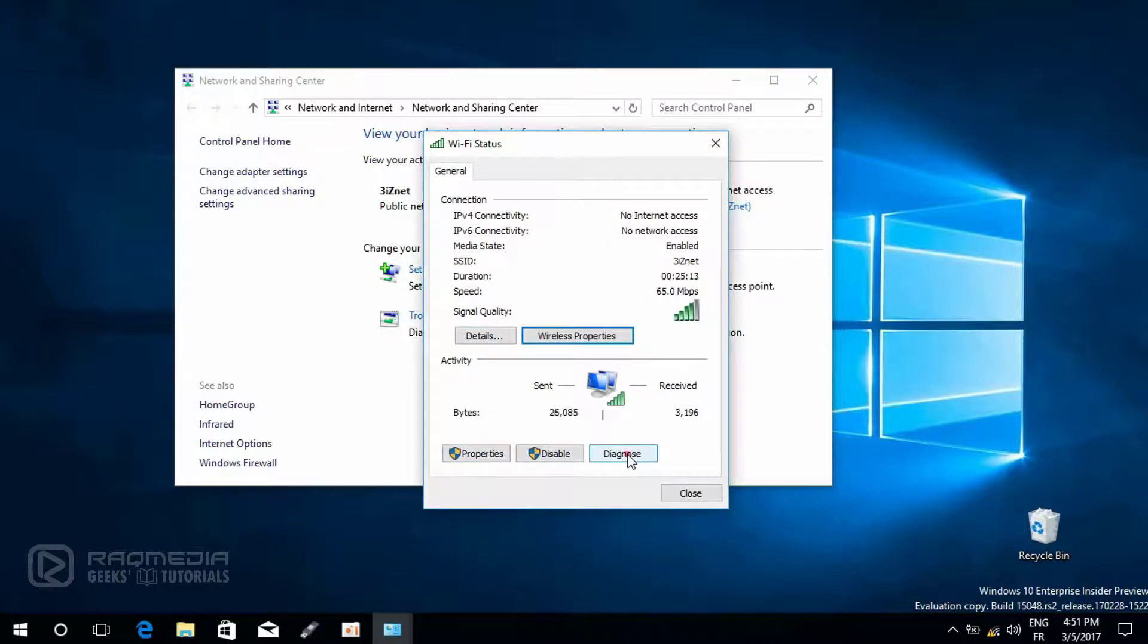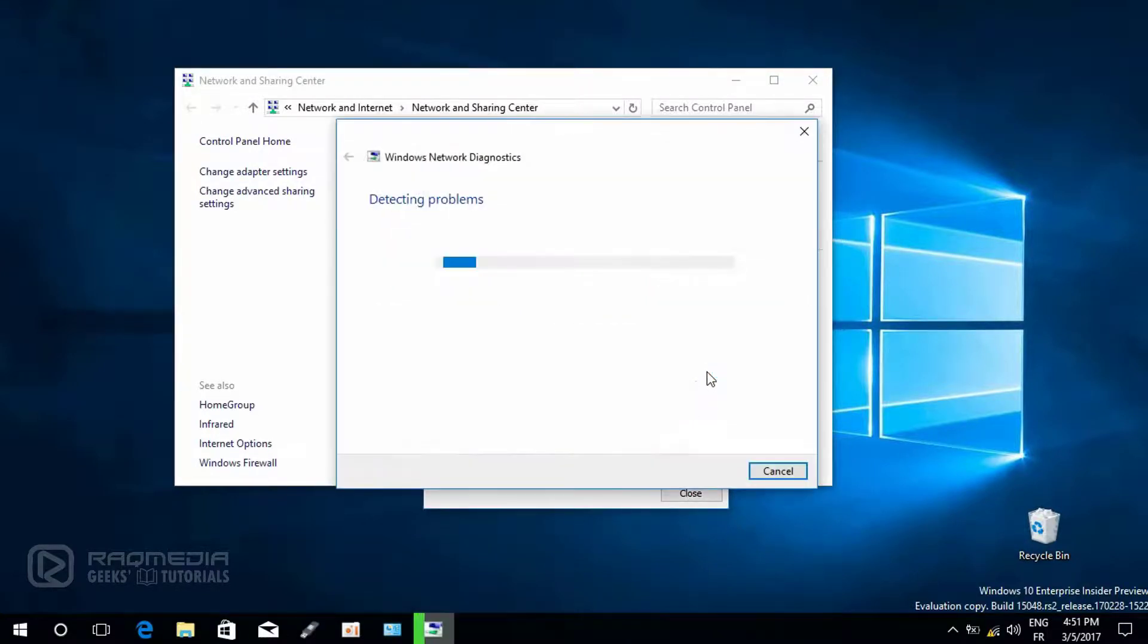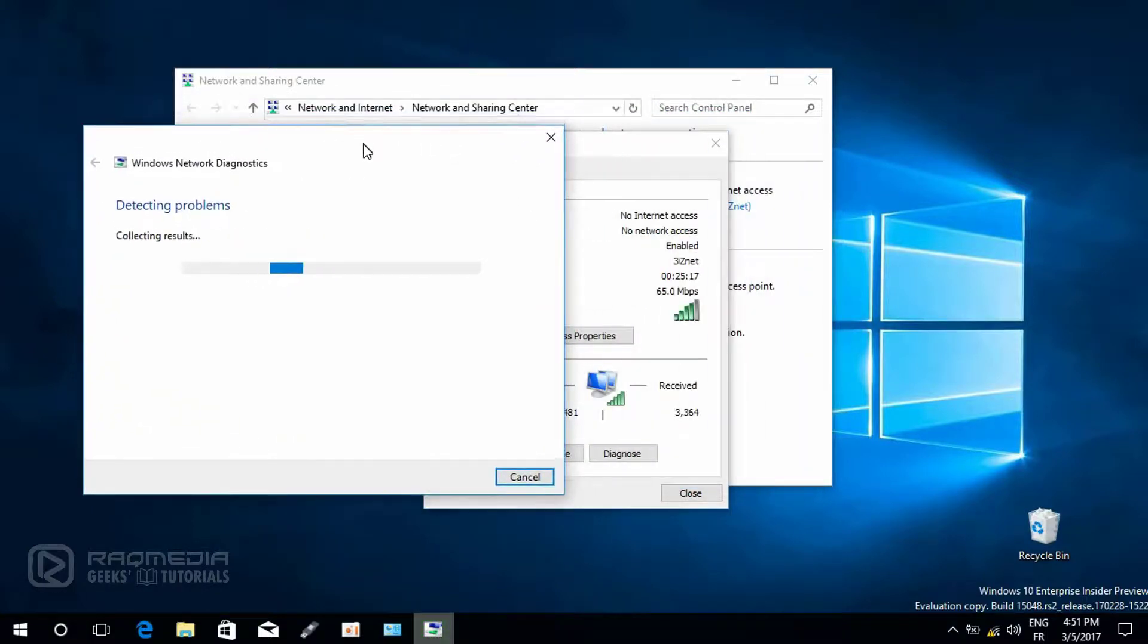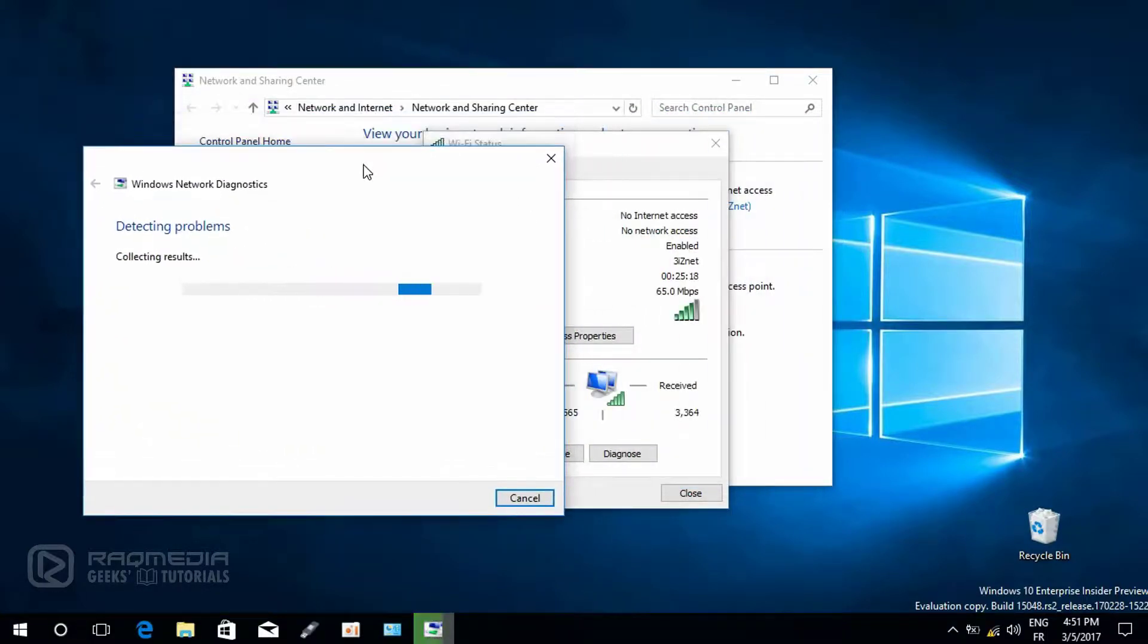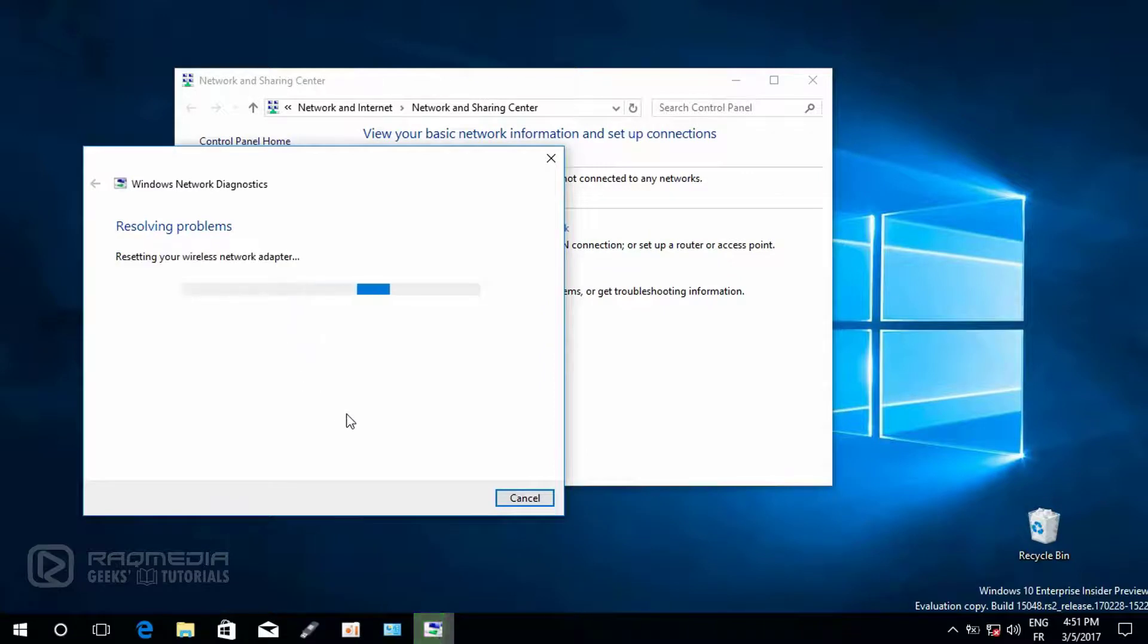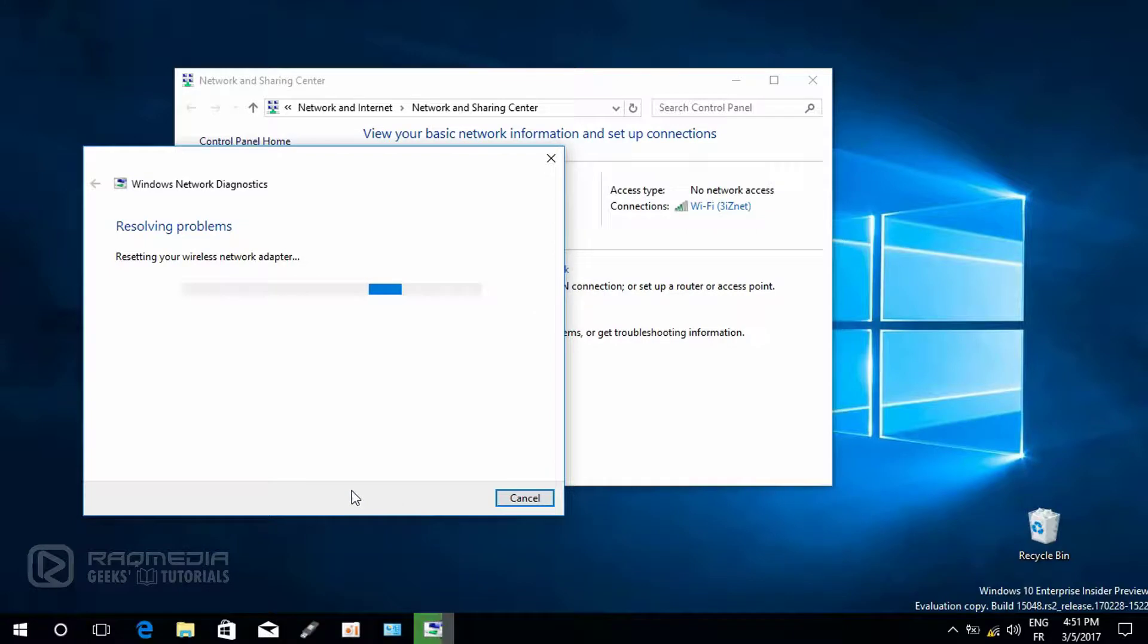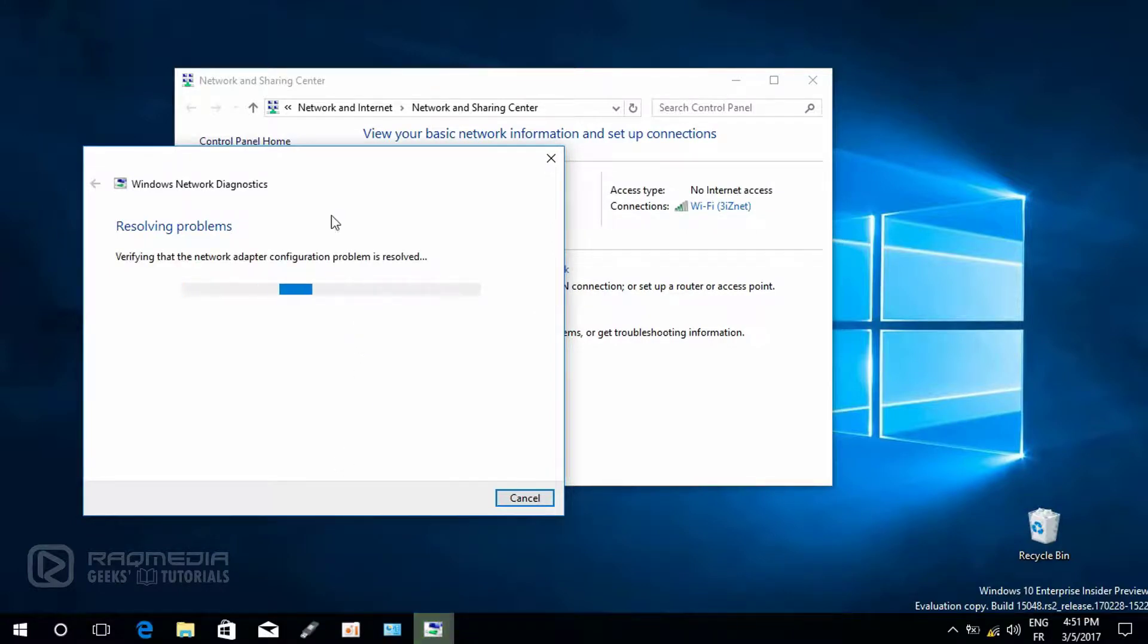Next we'll head on to diagnose, click on it. Wait, the same we need to wait for a few seconds in order to find the problems automatically. As you can see here it is resetting your wireless connection and is trying to fix the problem.